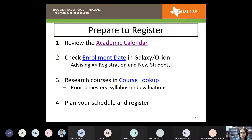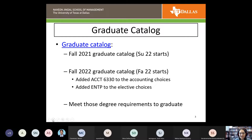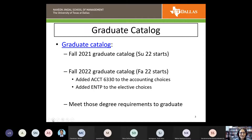You'll want to plan your schedule and register for your classes. It's important to be familiar with your graduate catalog. If you are starting in summer 2022, you are under the fall 2021 graduate catalog, which is already posted. If you're starting in fall 2022, you'll be under the new catalog — not yet released, usually out in the middle of summer. There are only two changes: we added accounting 6330 to the accounting choices, and we added ENTP to the elective choices.